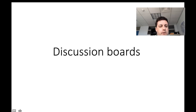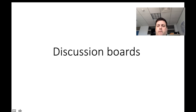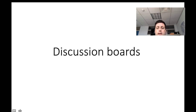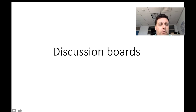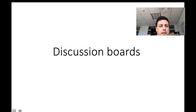Hi everyone. I just wanted to clarify a few things about the discussion boards in class, and I figured making a short video would be probably the easiest way to transmit that information.